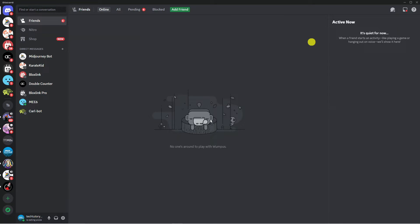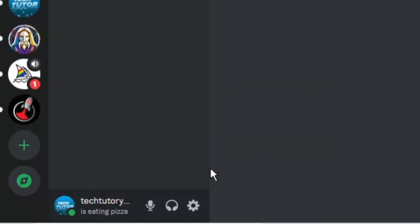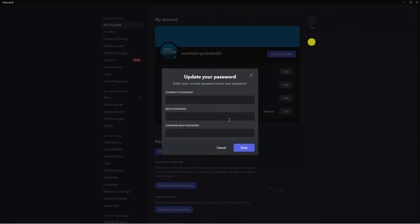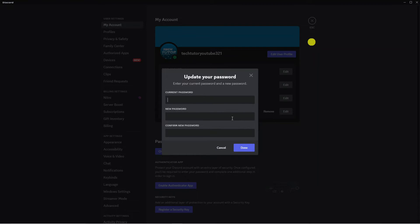So here we are as you can see on Discord. Now normally to change your password what you would do is come down to the bottom left hand corner, click onto this gear icon to come into your settings, and in the password and authentication section you're going to want to click onto the blue change password button. Now this way you can change your password, however it does ask you to enter your current password, which if you have forgotten it, of course you're not going to be able to do.